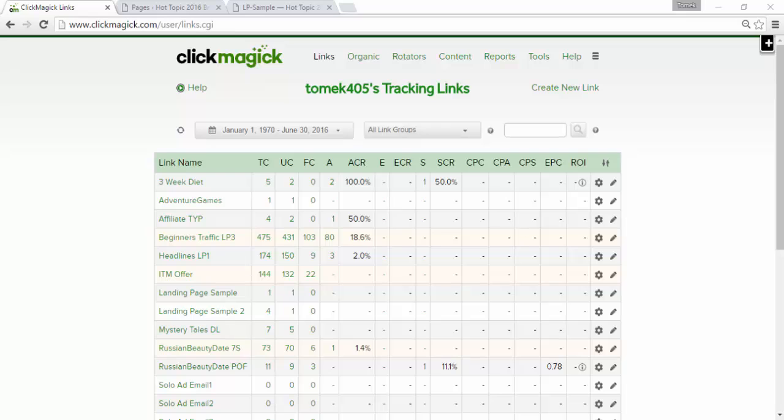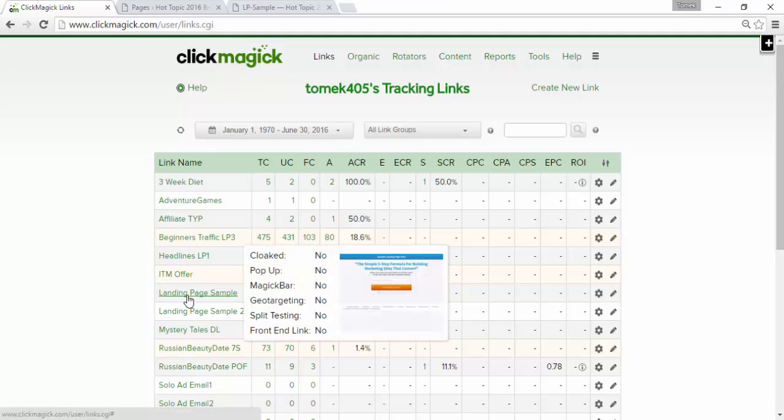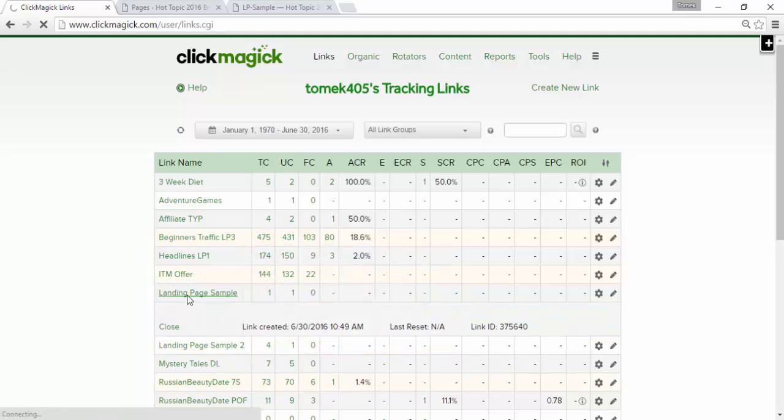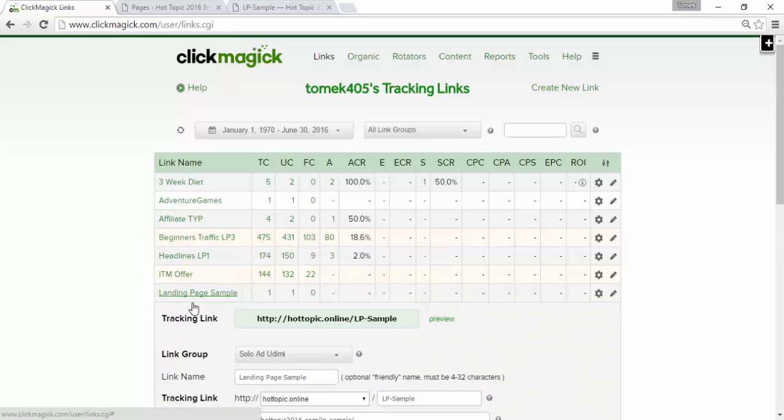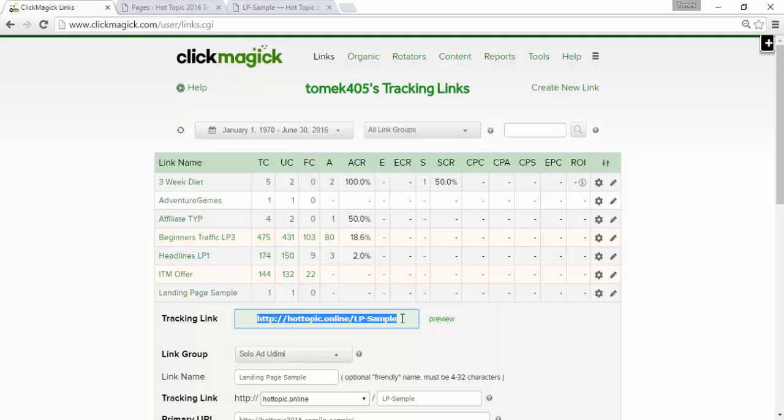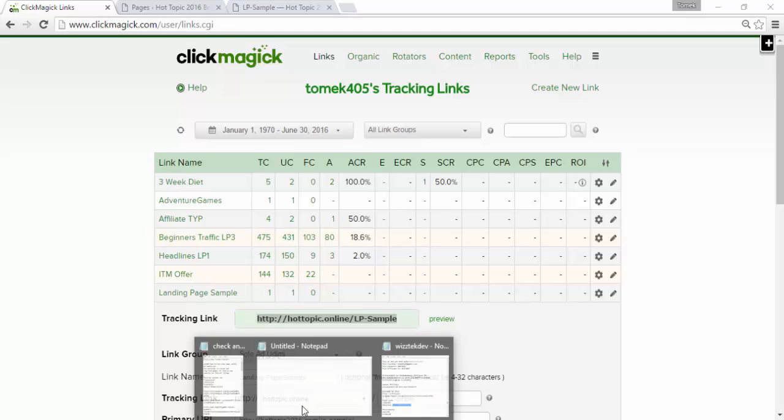Okay. So, we have our tracking links here under the link name column. And let's click on, for instance, landing page sample. This is the tracking link. Let's just copy it over to a notepad.